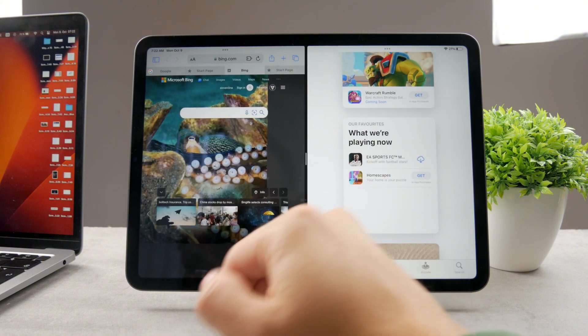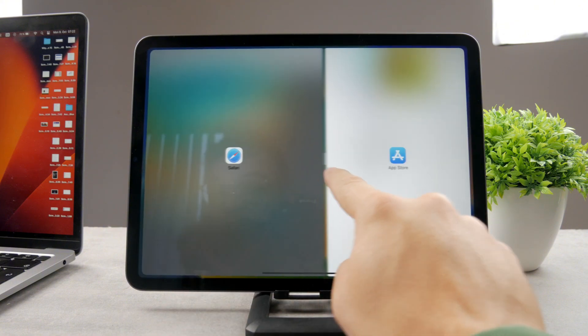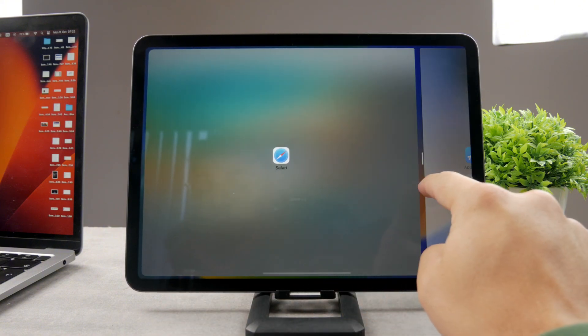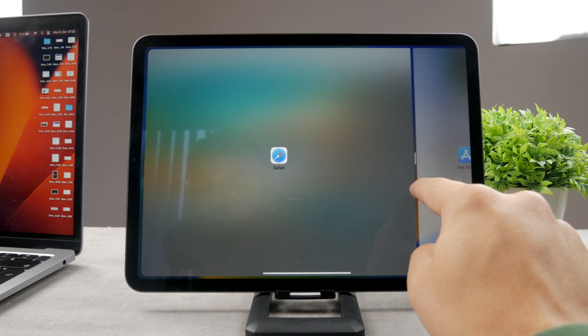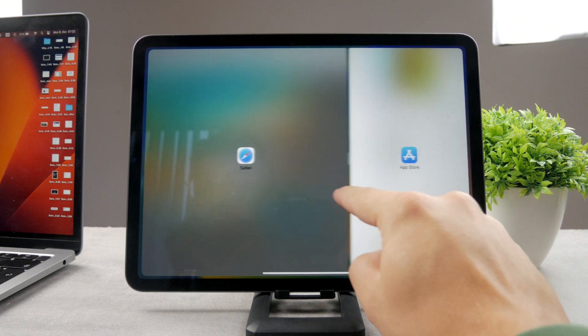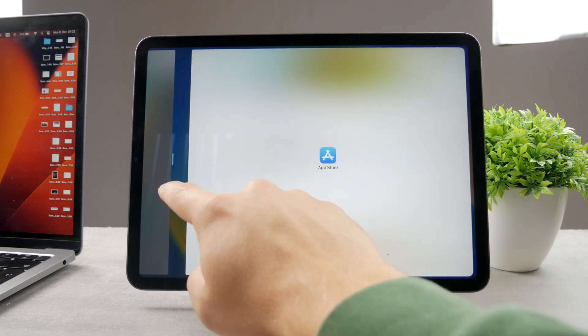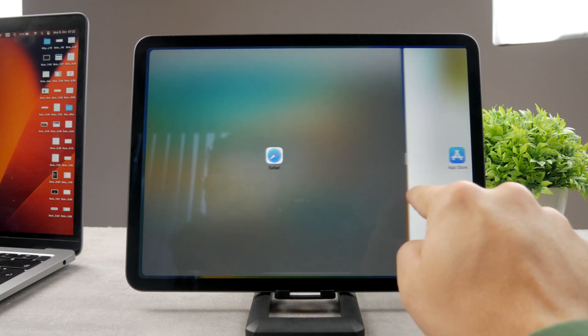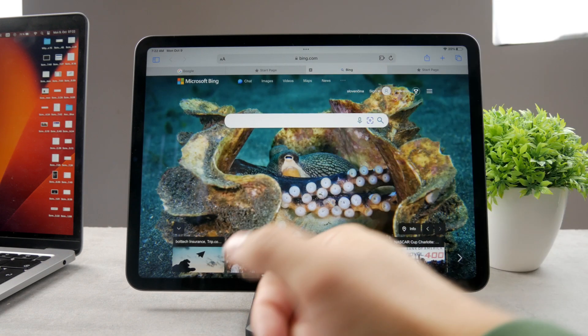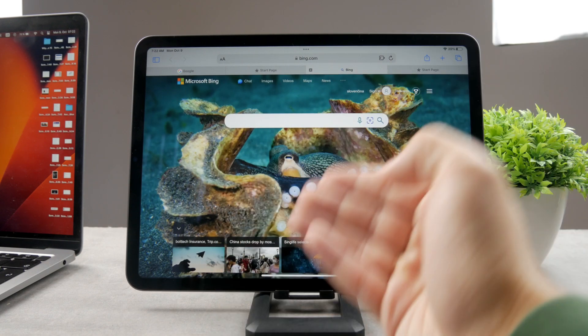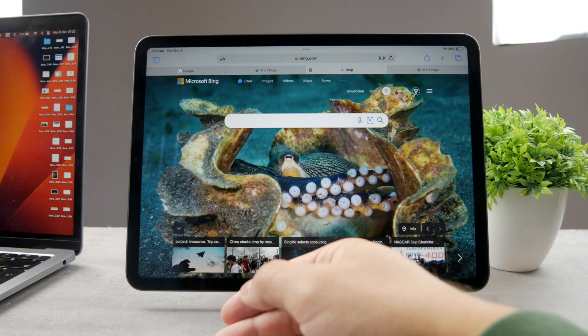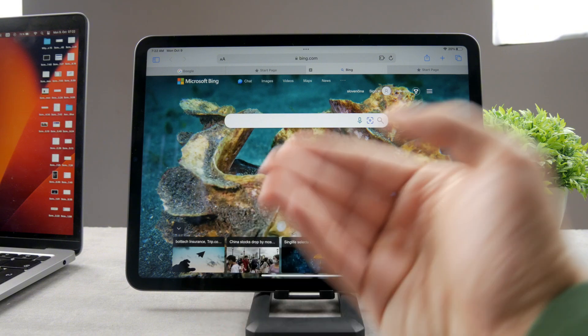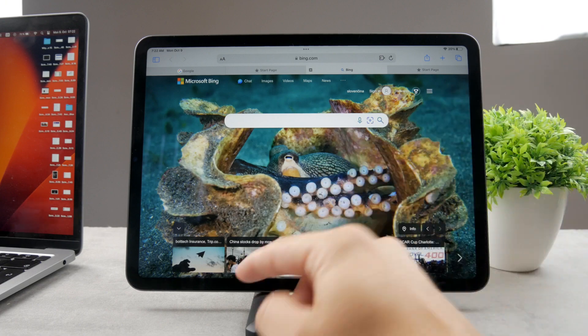But if you just grab it and slide it all the way you can either remove the App Store or Safari in our case. So you can remove one app or the other from the screen leaving with only one app open, which effectively means that you closed or got outside of the split screen multitasking view. So that would be the first option.